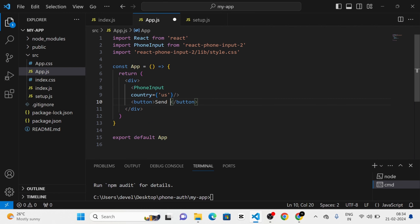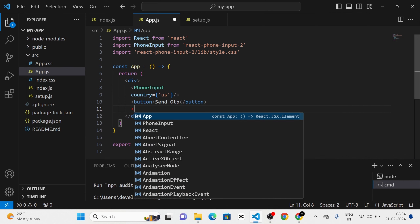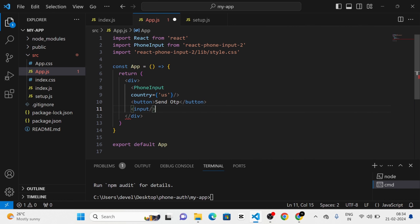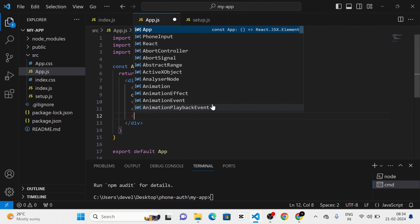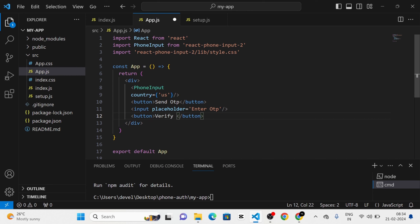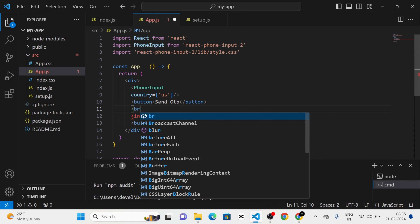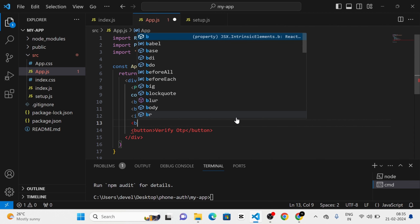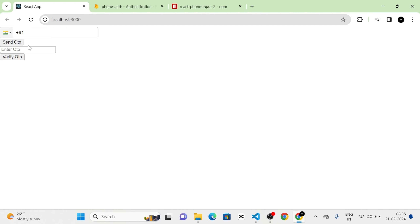Next I am going to use a button below the PhoneInput component and give it the name 'Send OTP'. After that I am going to add an input field below the button with a placeholder of 'Enter OTP'. After entering OTP I am going to use another button below the input field with the name 'Verify OTP'. I am also going to add BR tags in two places to separate the elements.